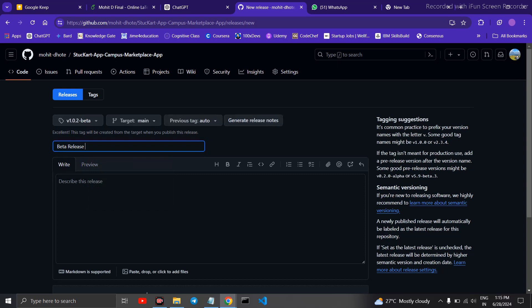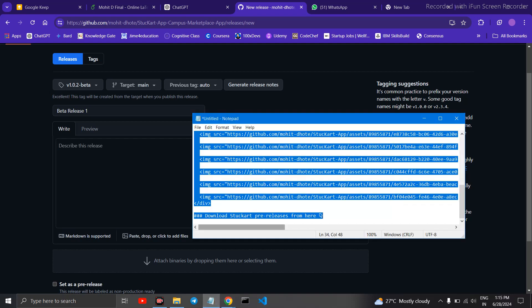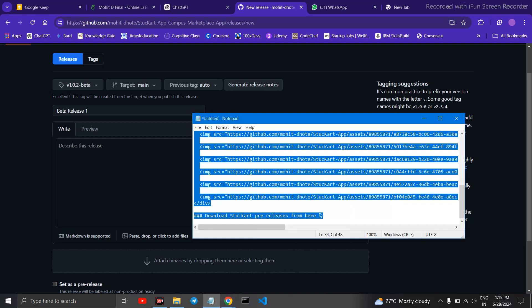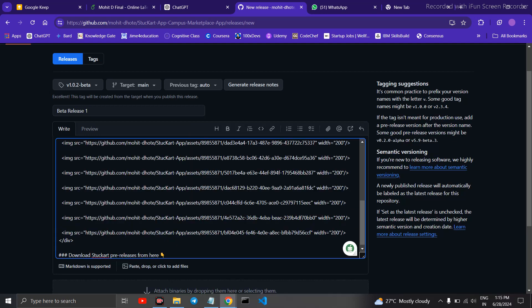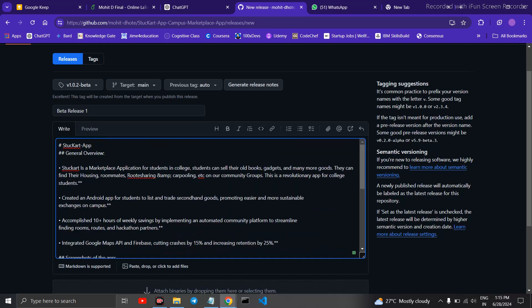You can name it whatever you want. Beta release one. So here you need to put a description of your application. So I will just paste my description here. I have already kept it ready.